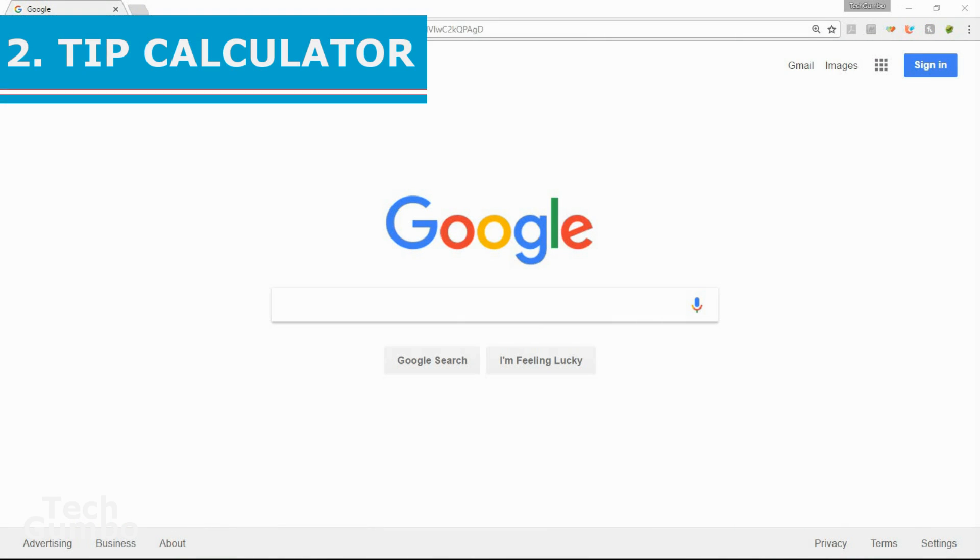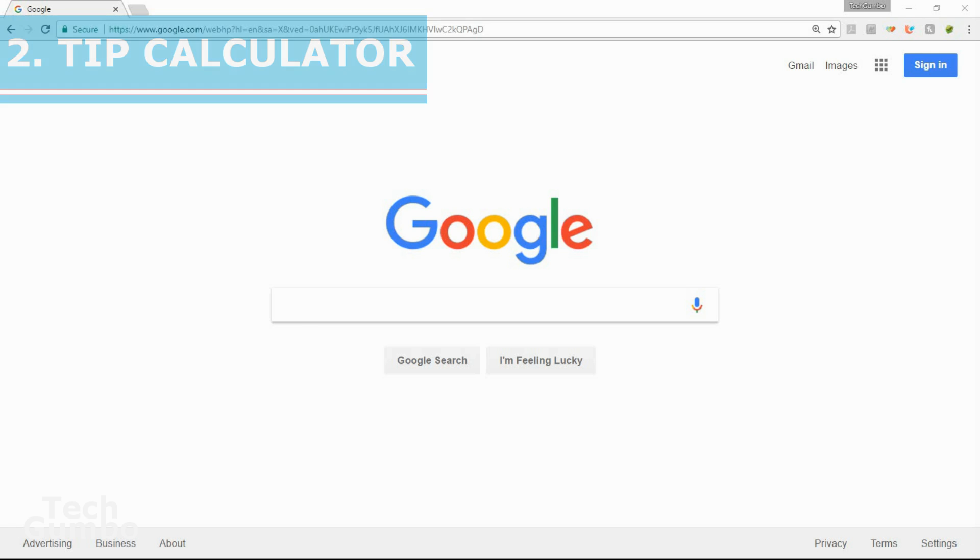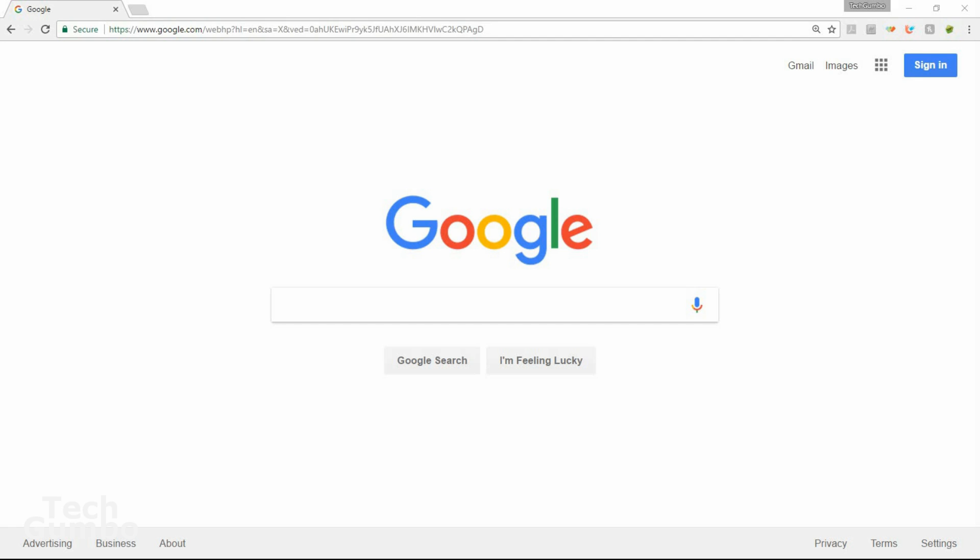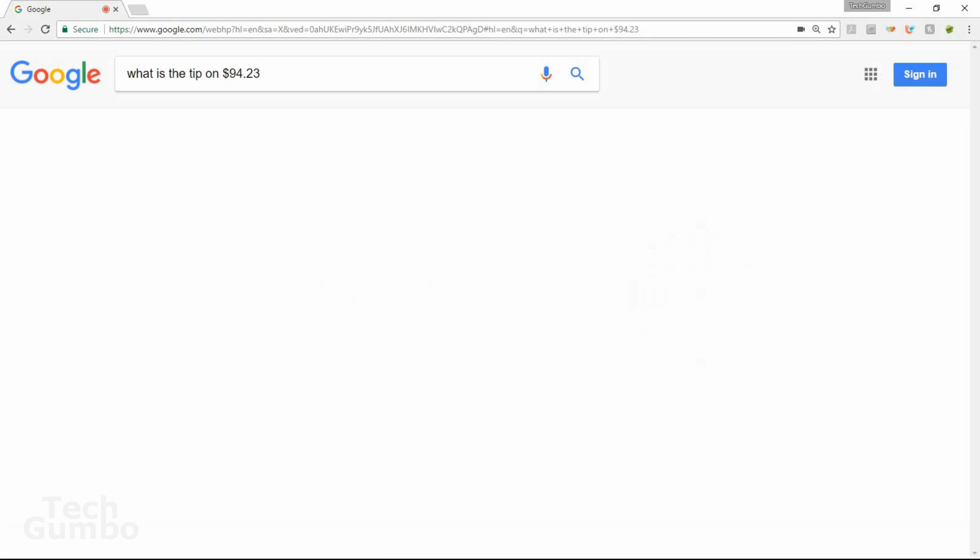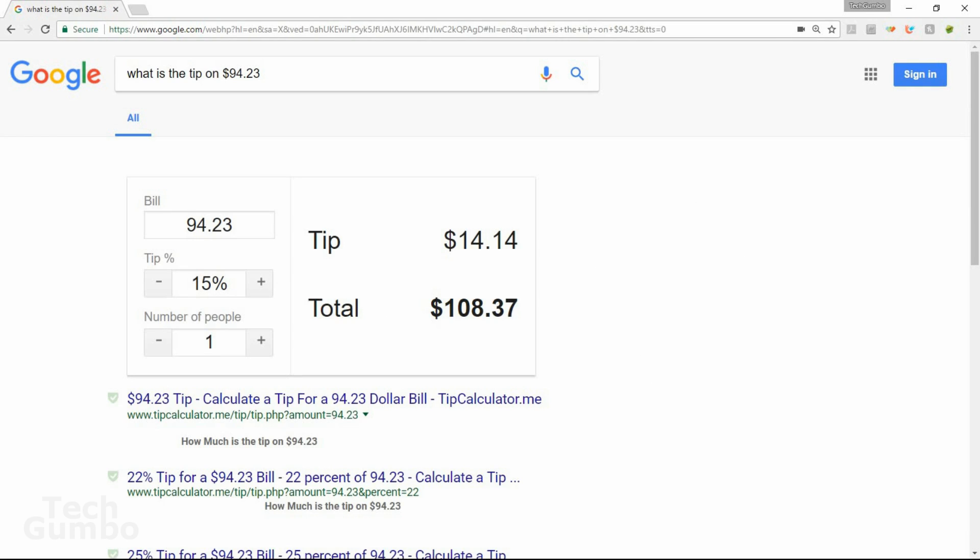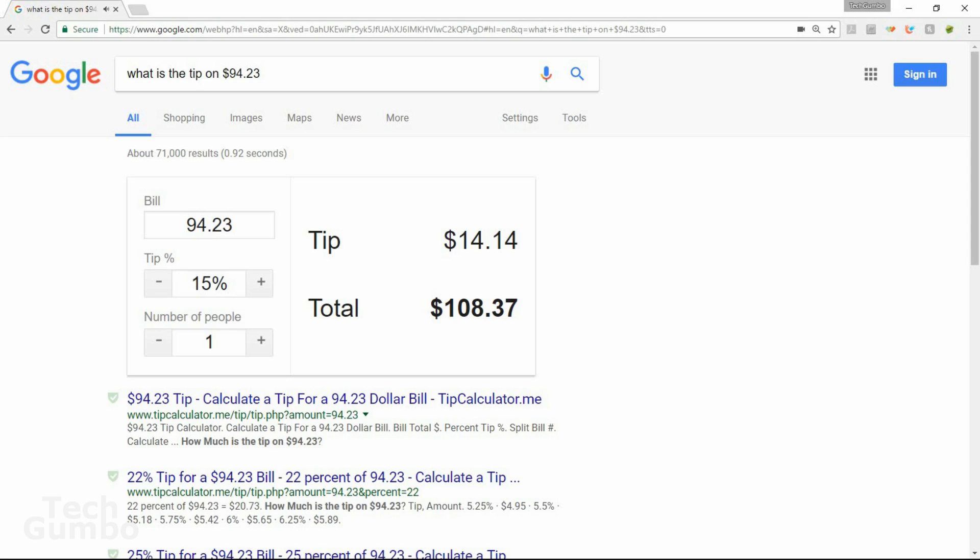Number two, tip calculator. Most of us know that Google search has a built-in calculator. What many people don't know is that it also has a built-in tip calculator, which is useful at restaurants. You'll most likely use this function on your mobile device. You can either type in or say, what is the tip on $94 and 23 cents? A 15% tip would be $14 and 14 cents. And you can go over here to the tip percentage and you can add or subtract based on how well your server performed. That's how you use the tip calculator.